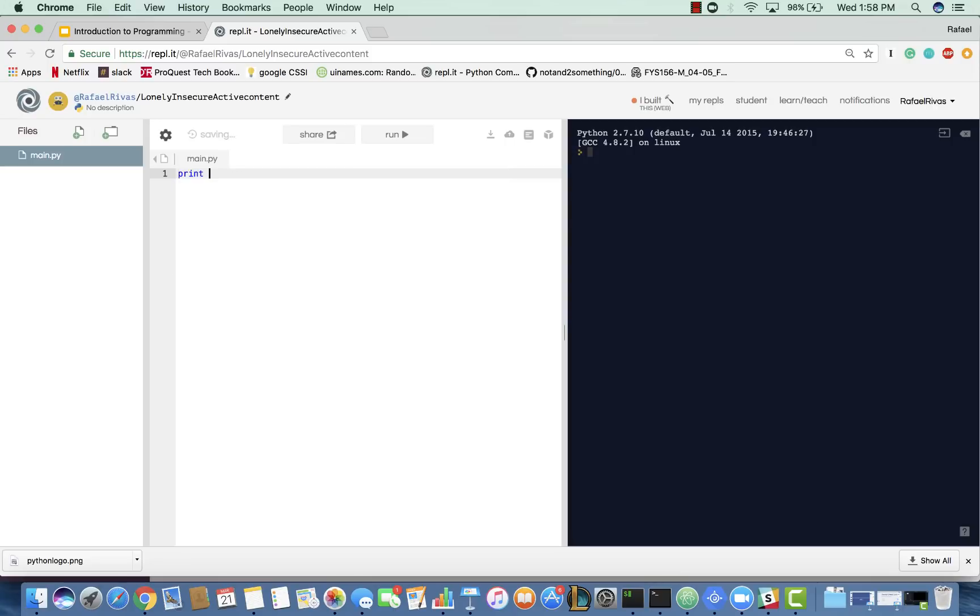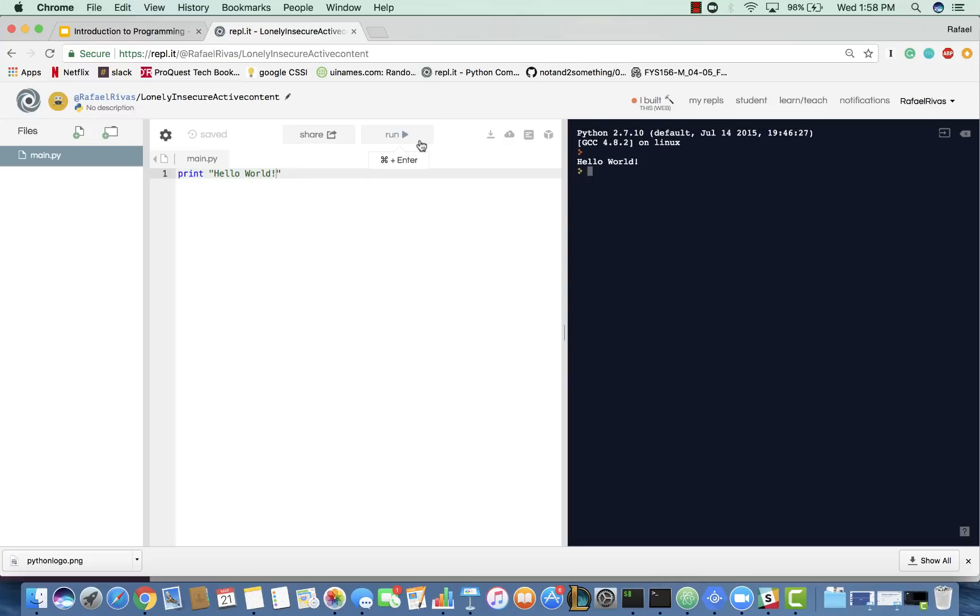So, in this case, we will print out Hello World. And when we hit run or command enter on a Mac, it will print out to the console, Hello World. Now, let's dissect what's happening right now.